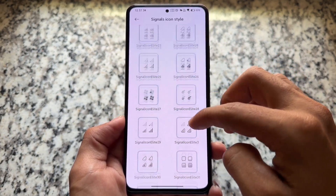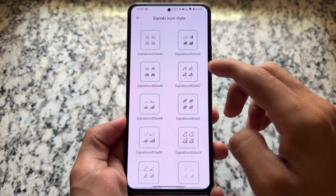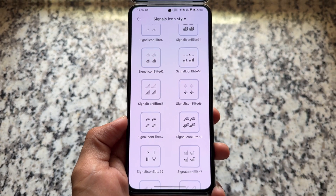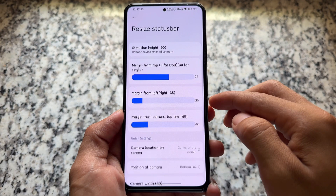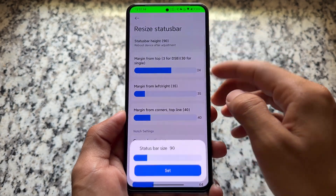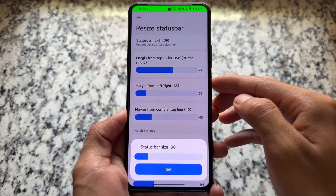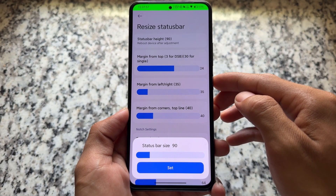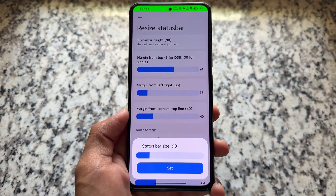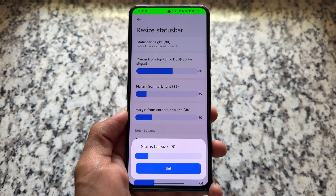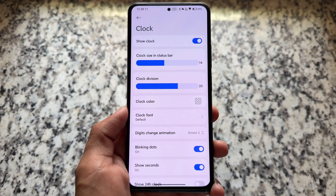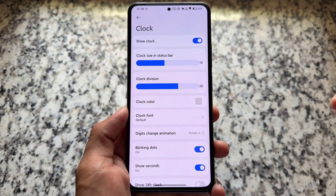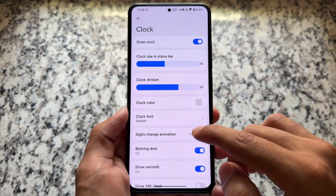Similar to Wi-Fi icons, we also have similar options with signal icons. Including all these things, we also have the option to customize or resize the status bar. If you're not satisfied with the status bar height, you can resize it and change the margin from top, left, to bottom, etc.